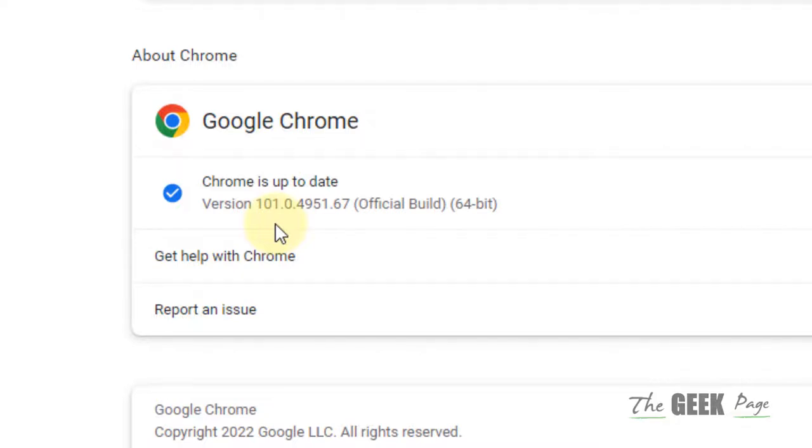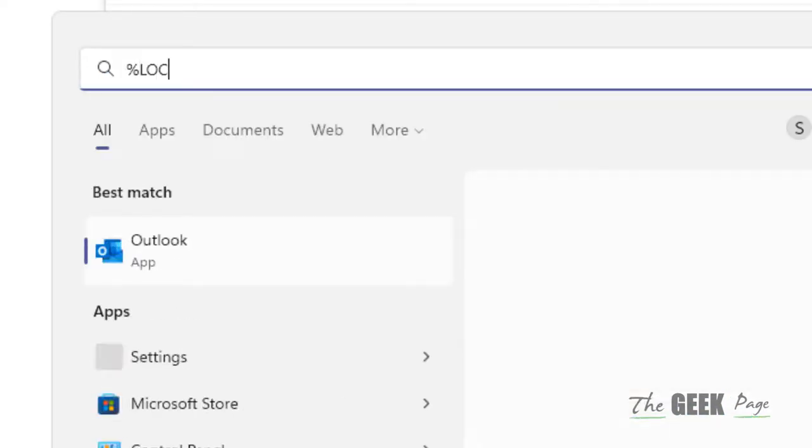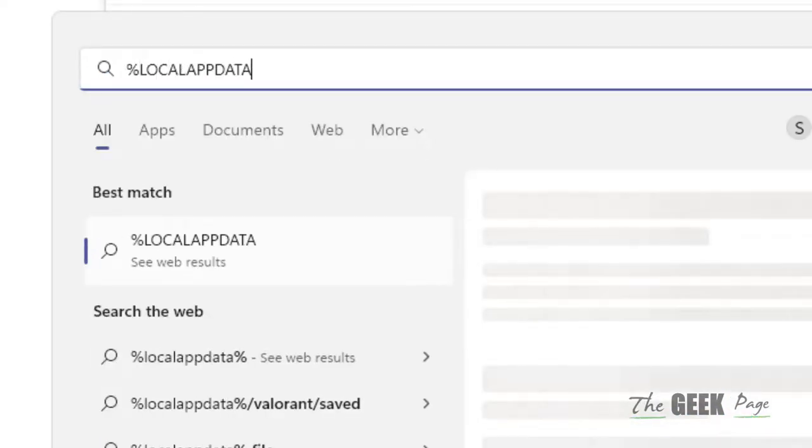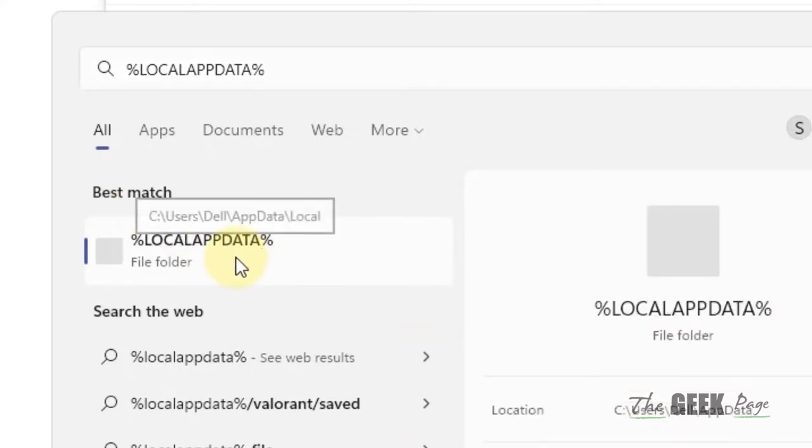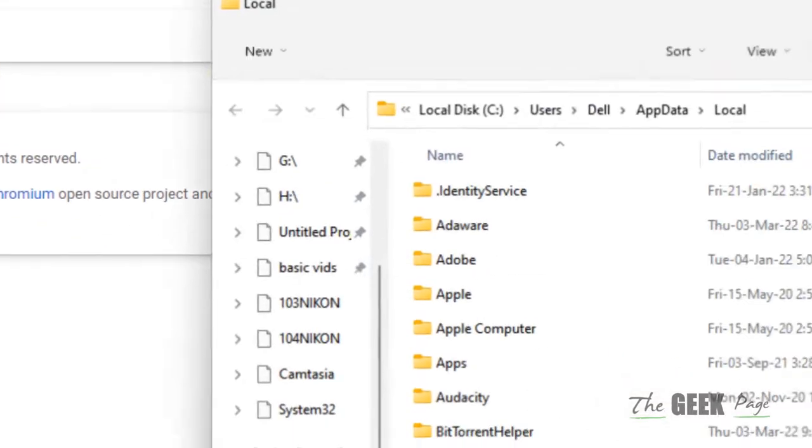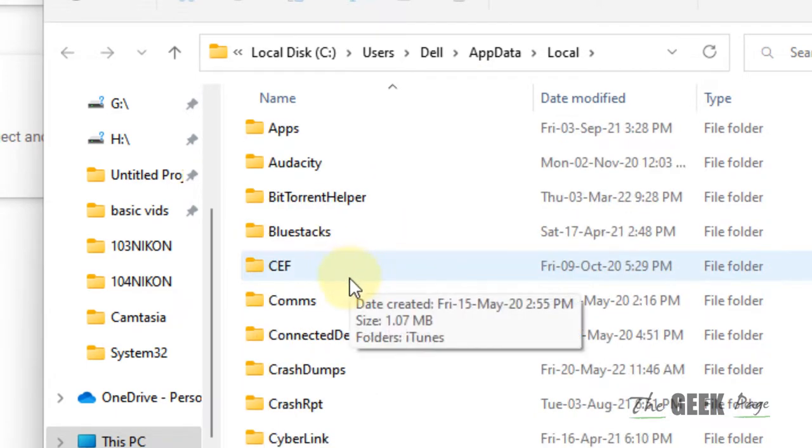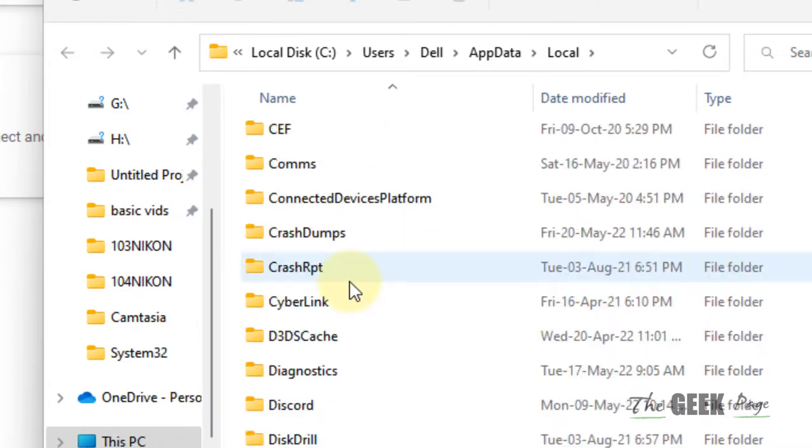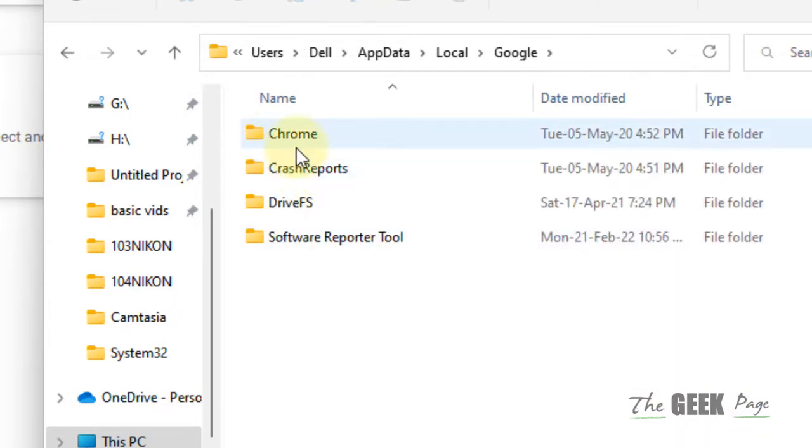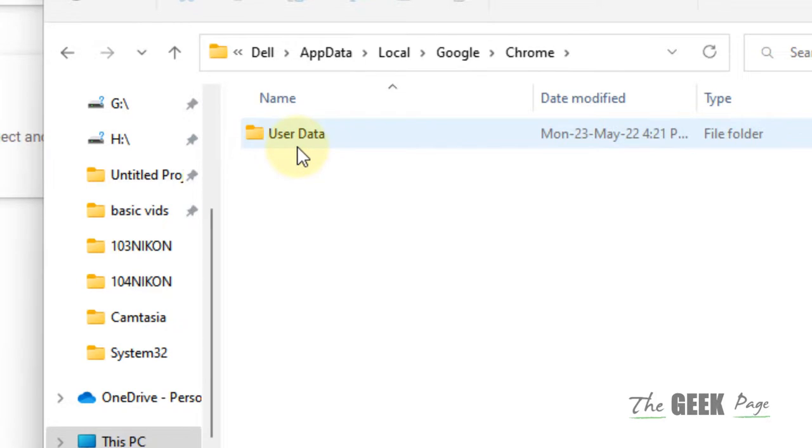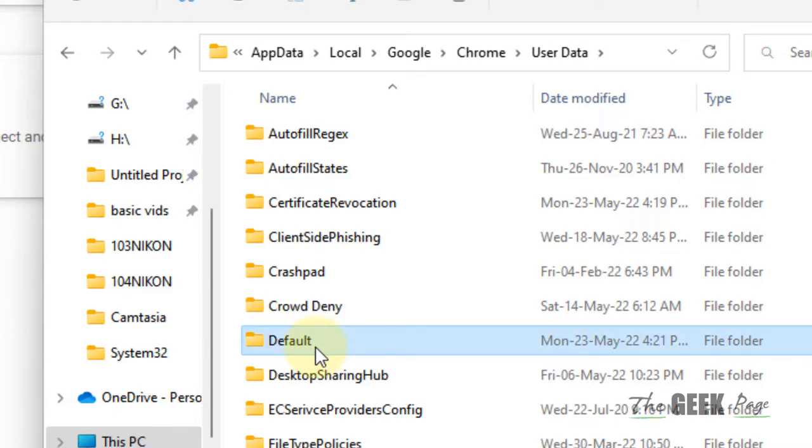If the issue is not yet resolved, let's move to another method. Search percent local app data percent and click on Local App Data. Once you are here, go to Google, double click on it, now go to Chrome, double click on it, now go to User Data, double click on it, and now locate the Default folder.